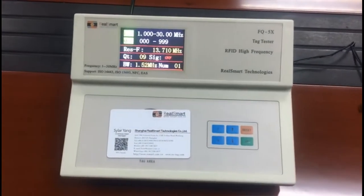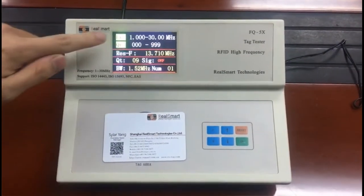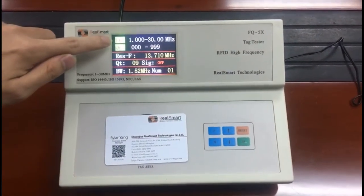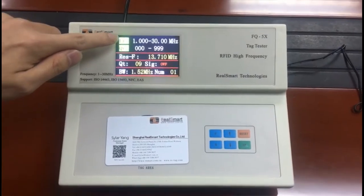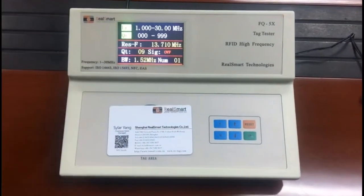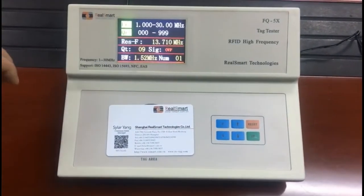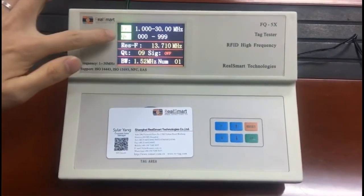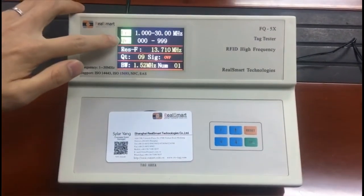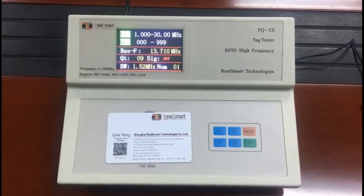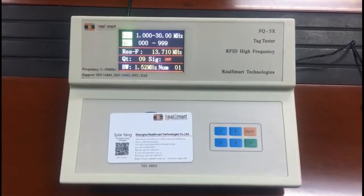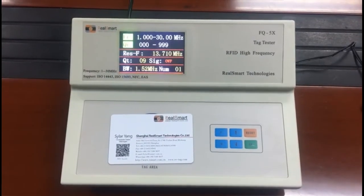This is the frequency range from 1 MHz to 30 MHz, and this is the Q value range from 0 to 999.